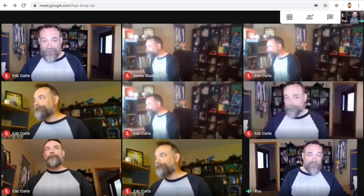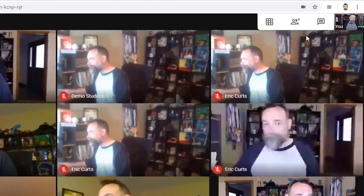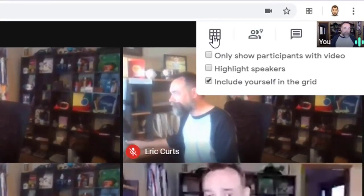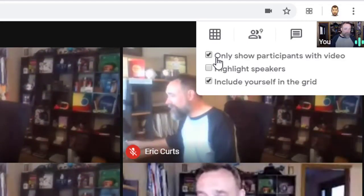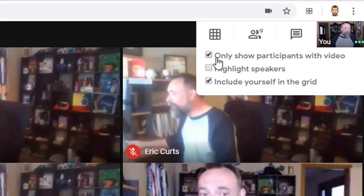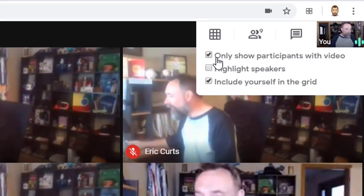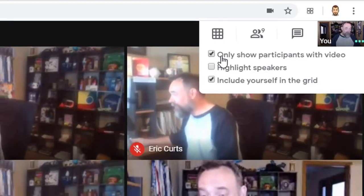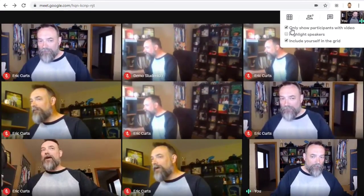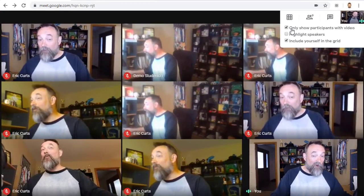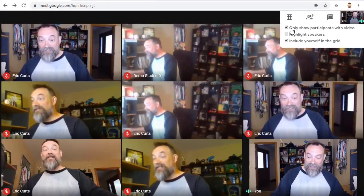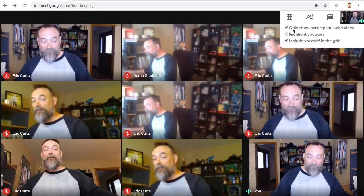There are a few options that you can adjust in the drop-down menu below the button. First, there's the option to only show participants with video. If you check this box, then grid view will not show anyone who has turned off their webcam or who doesn't have a camera. For example, I'll turn off my webcam for one of the accounts here and we'll see that person disappear from grid view.